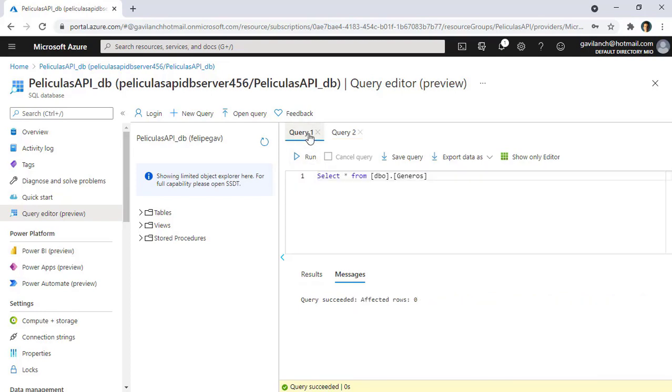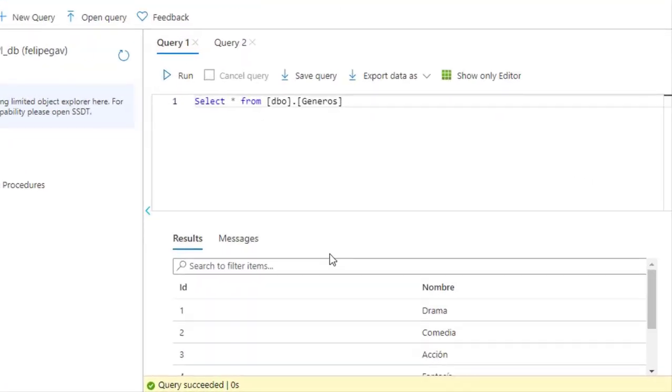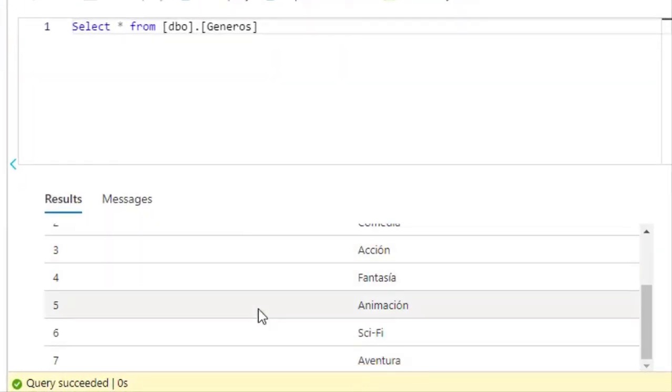And now I can go to the Query1 window, and I can click on Run one more time, and now as you can see we have all of the data here in our SQL database.